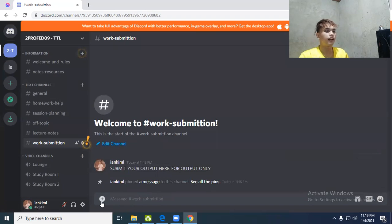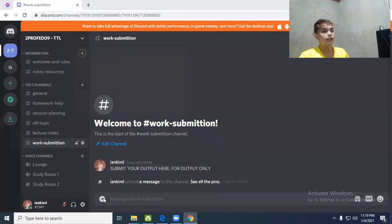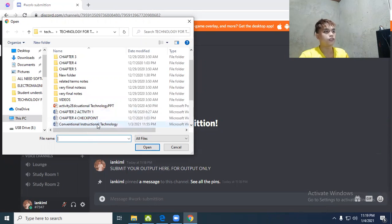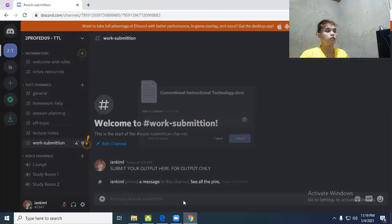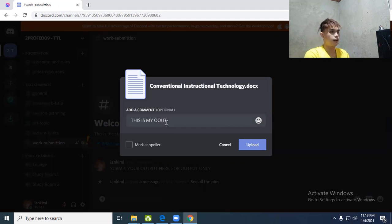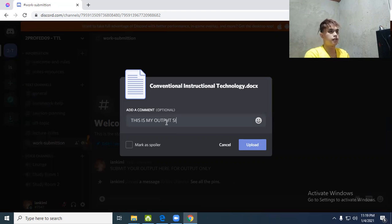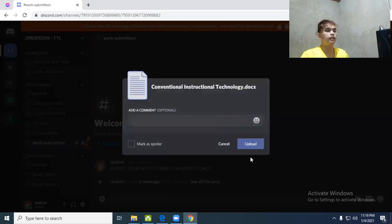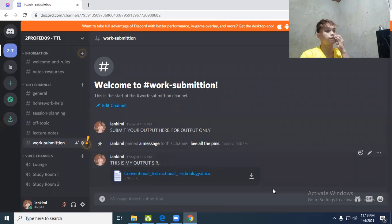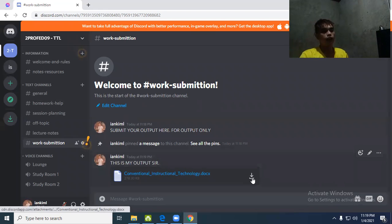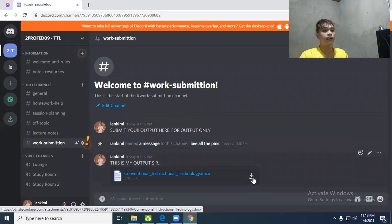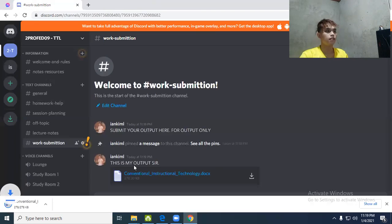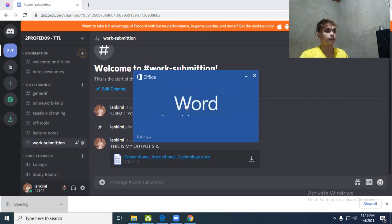For example, I'm the student. I'll submit my output on conventional instructional technology. You can add a comment: 'This is my output sir.' Upload it - it's very easy. It's immediately downloadable. You can see there's an icon here, the teacher can just click it. Very easy, very convenient. Download immediately, very fast.